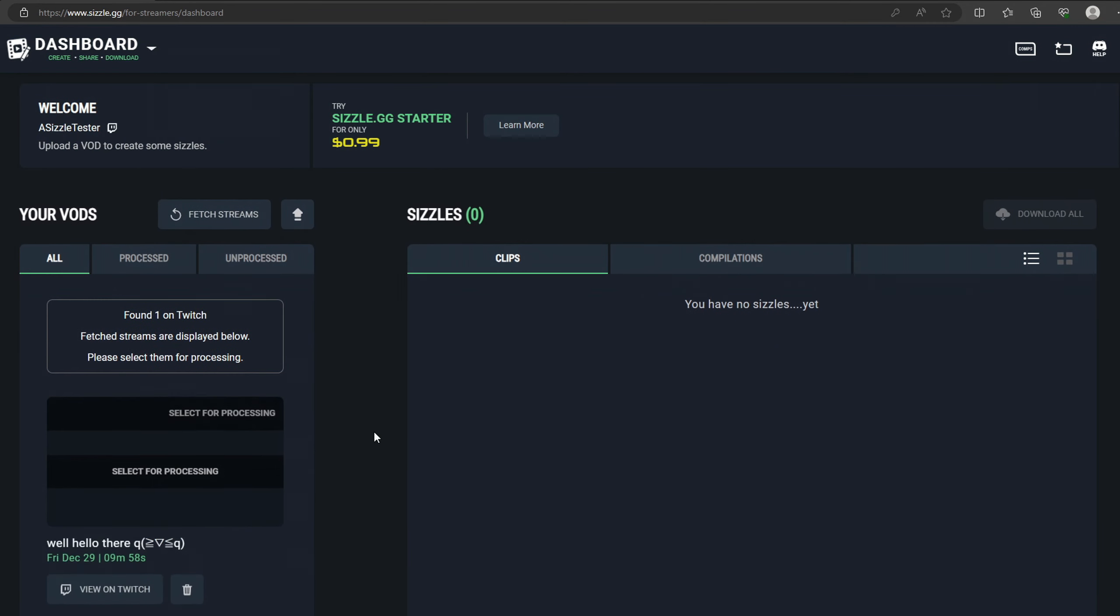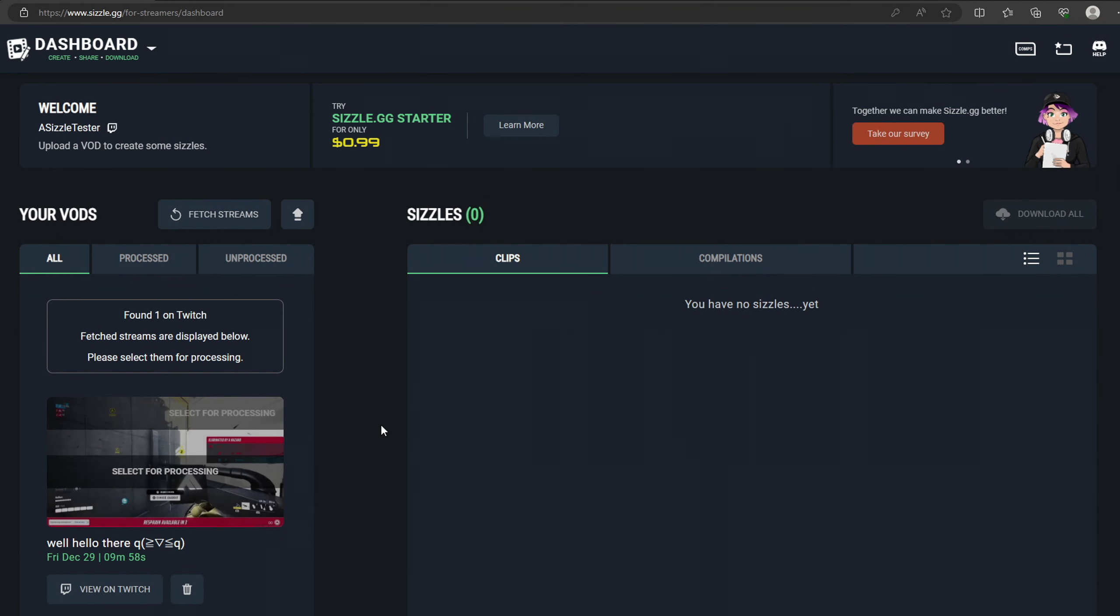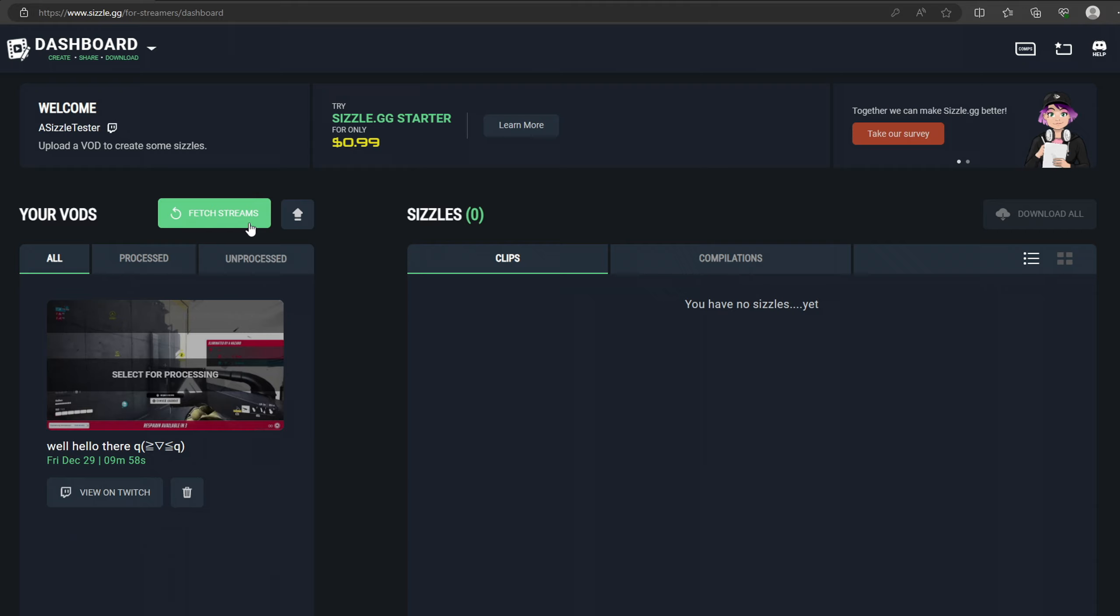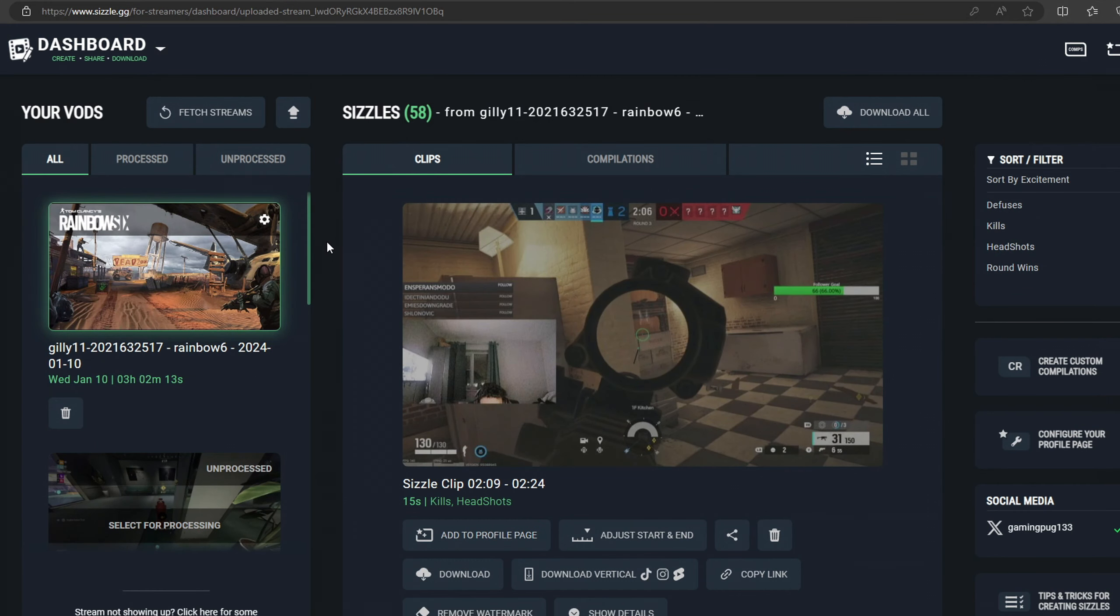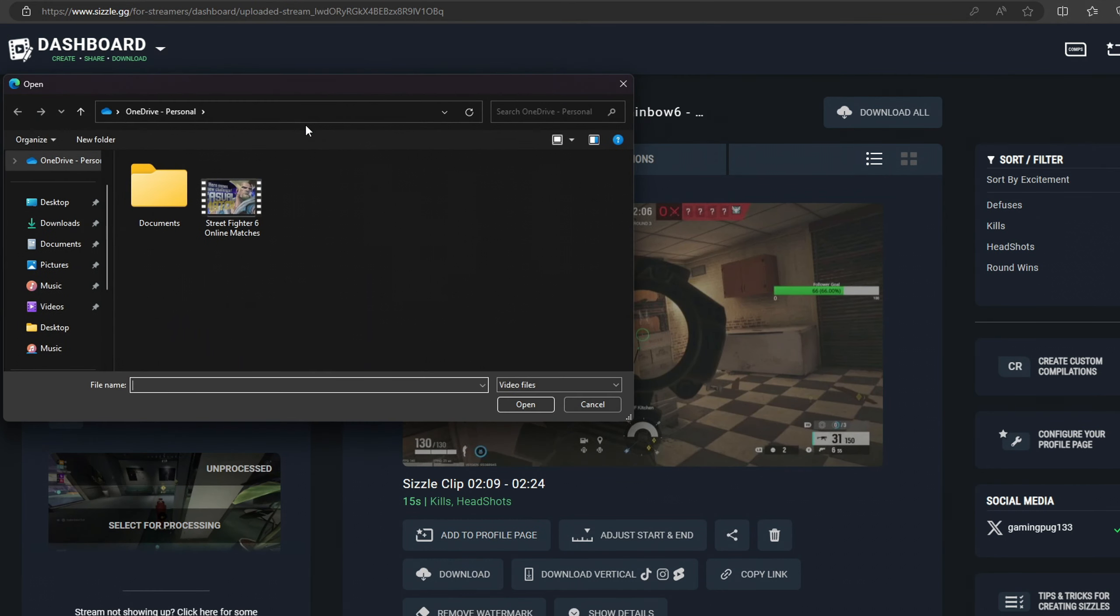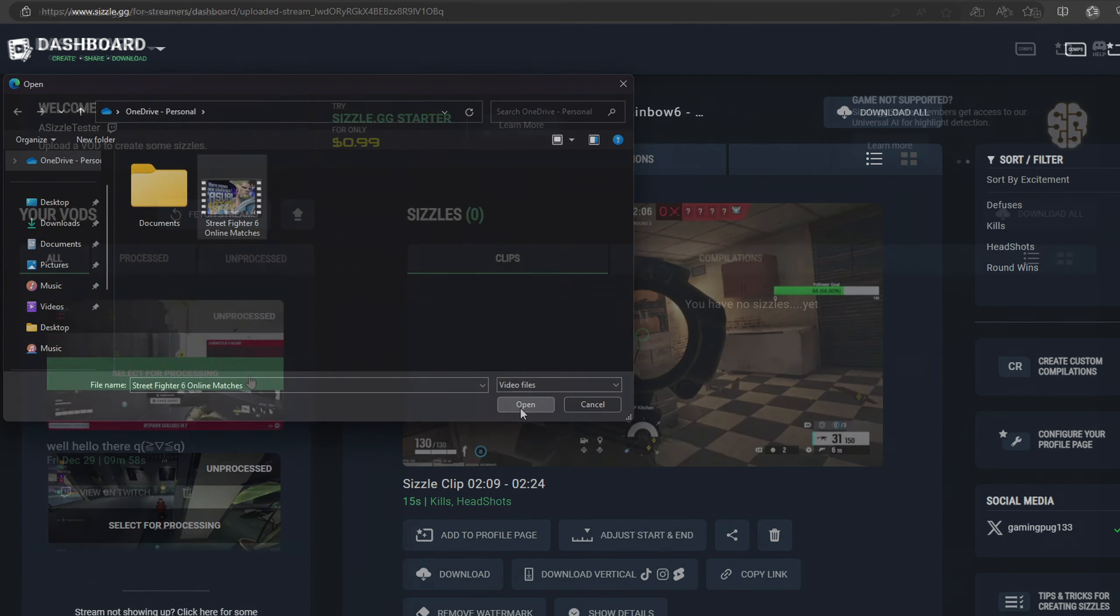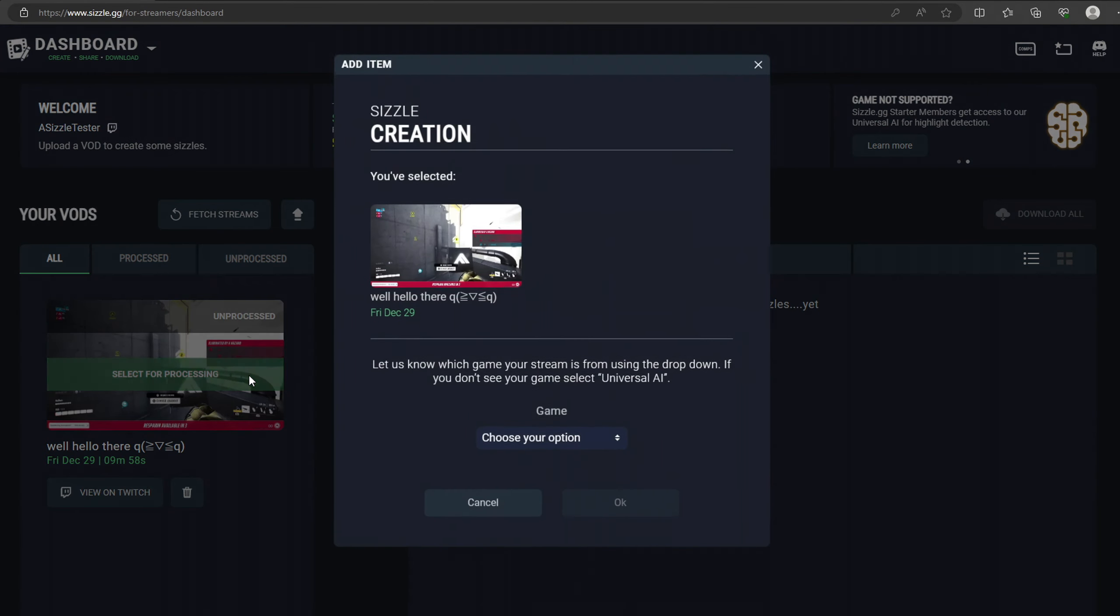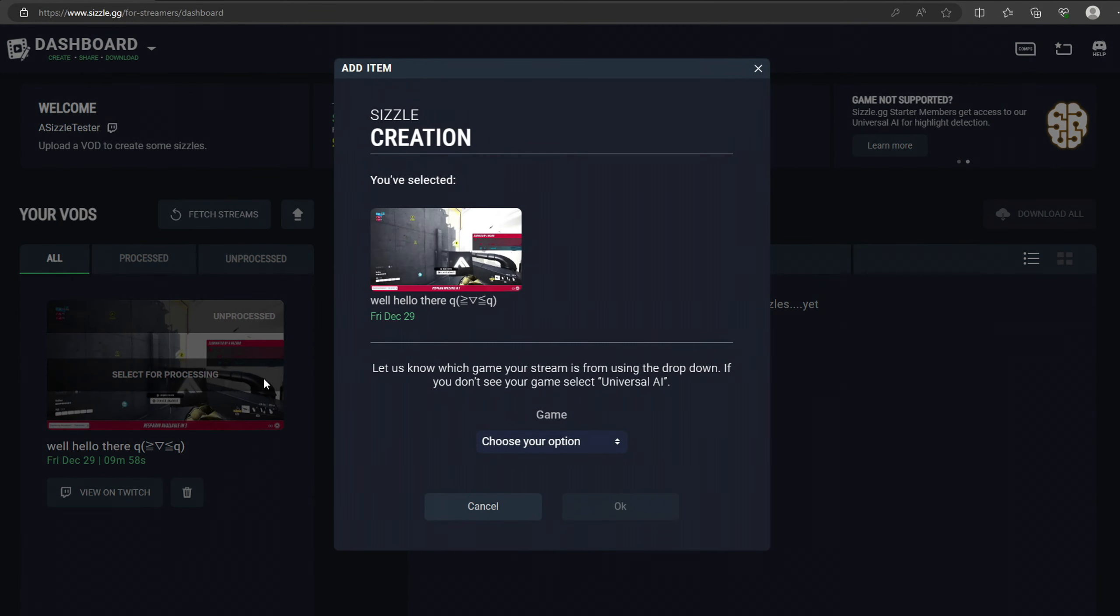Step 2. Head over to your Sizzle dashboard and fetch your latest stream. Alternatively, if you have your stream saved on your PC, you can upload it by selecting the File Upload button.